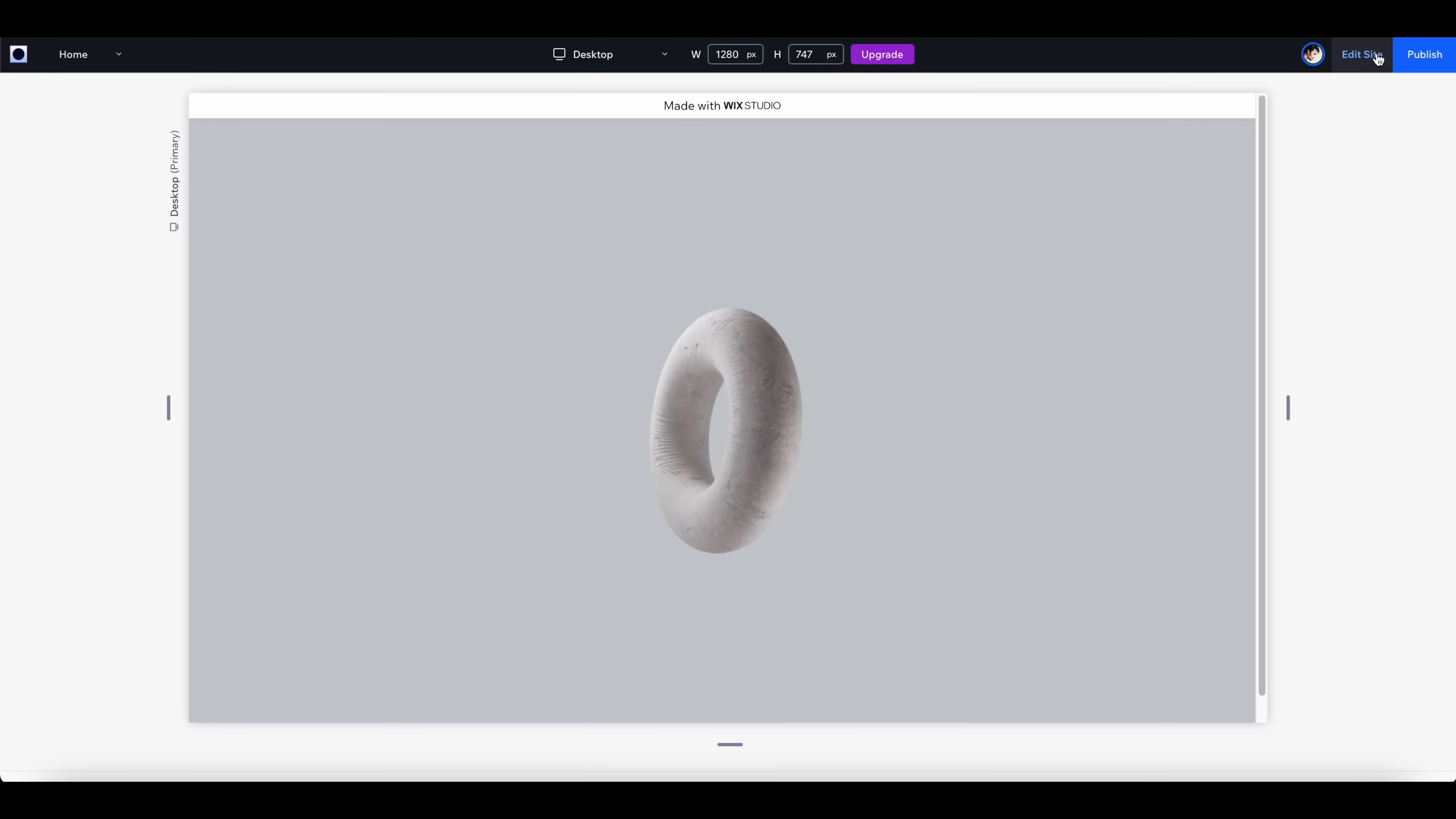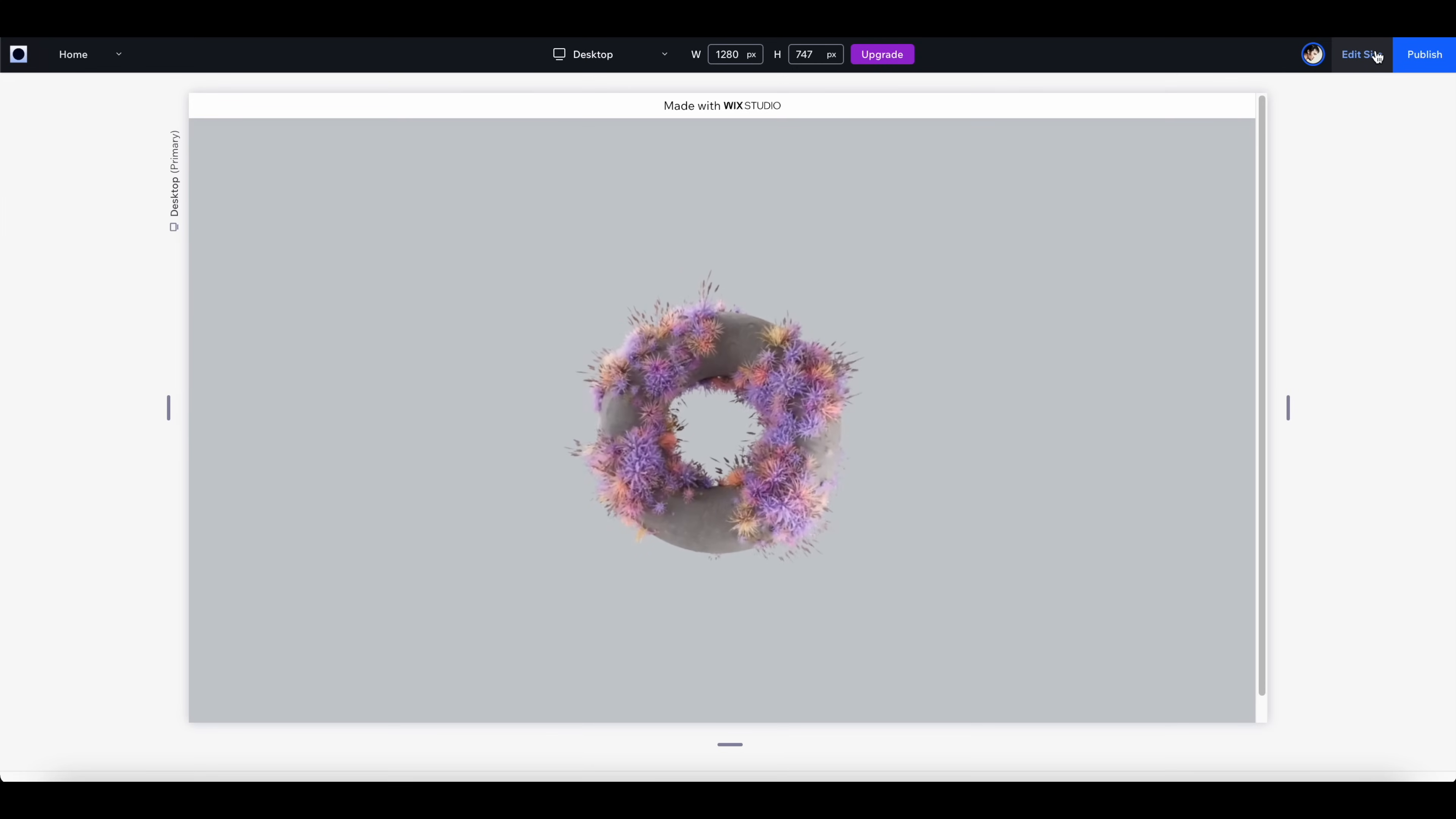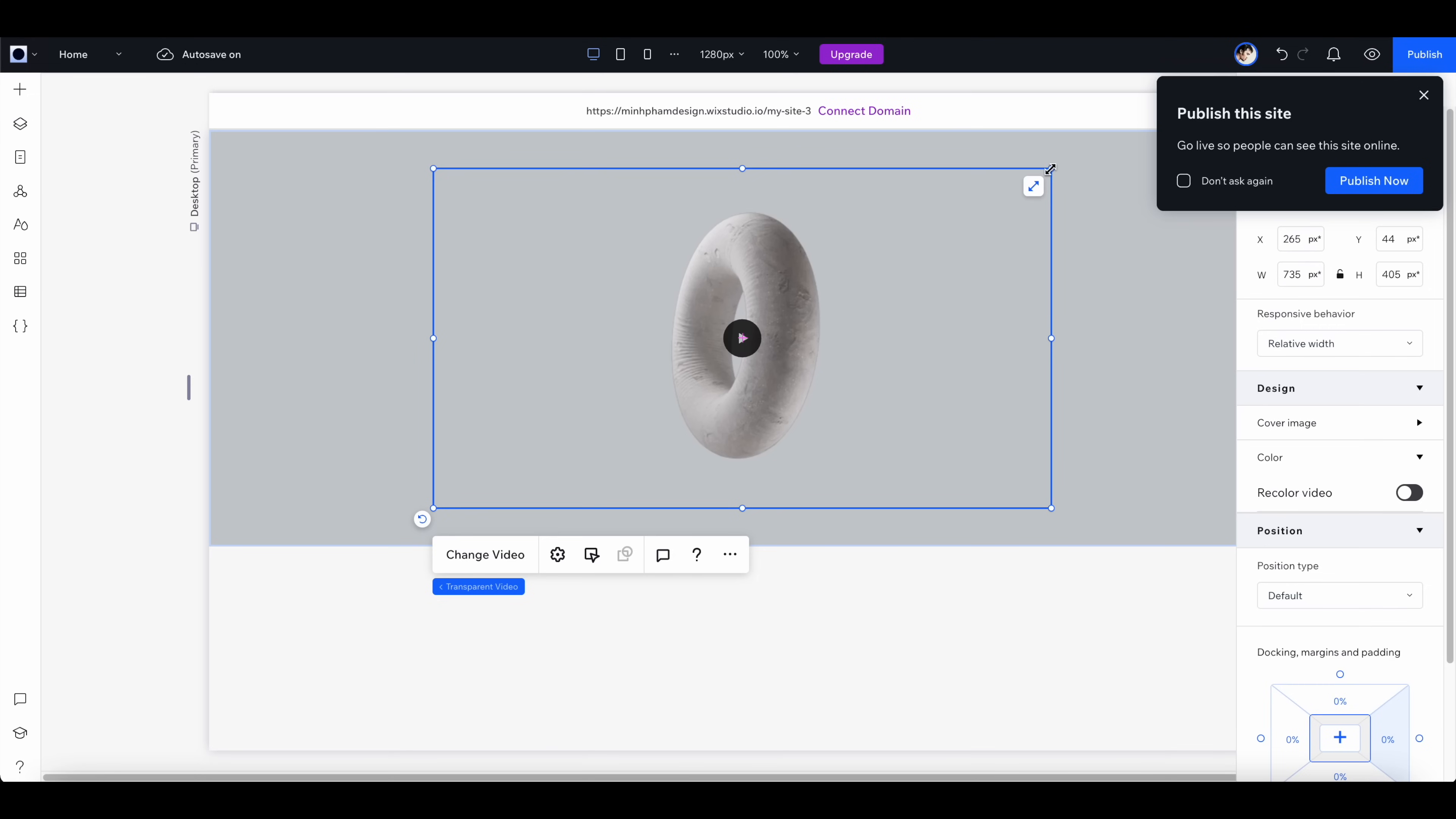On the right panel, let's switch the responsive behavior to relative width, and then you can click here to preview the animation. It's looking really good on this gray background.